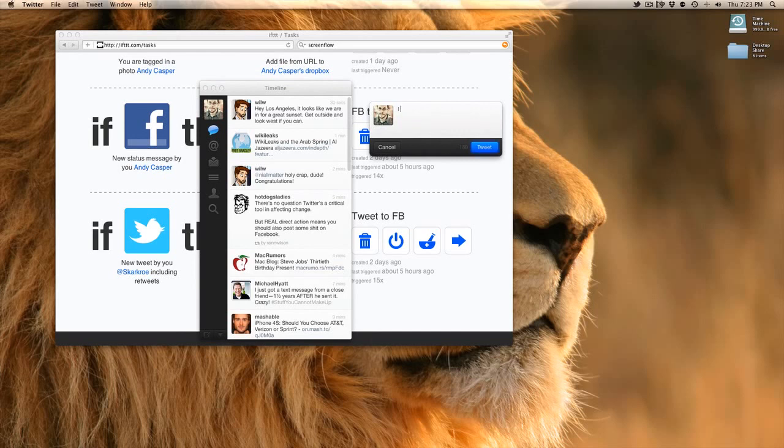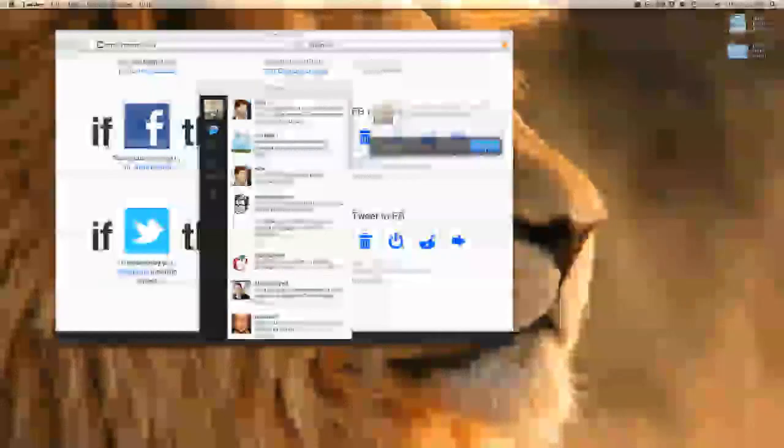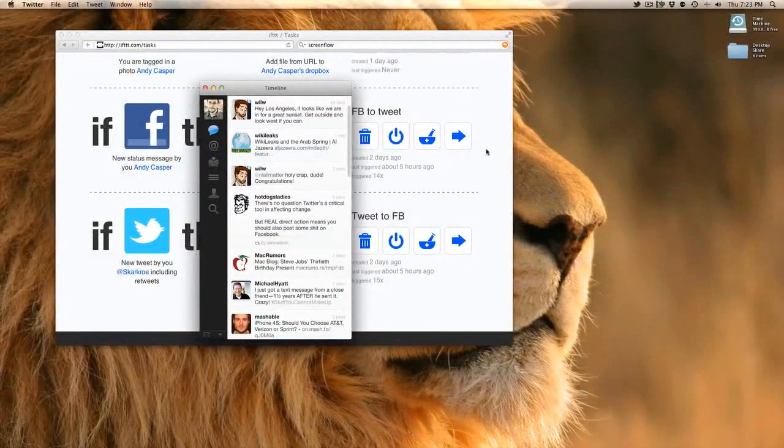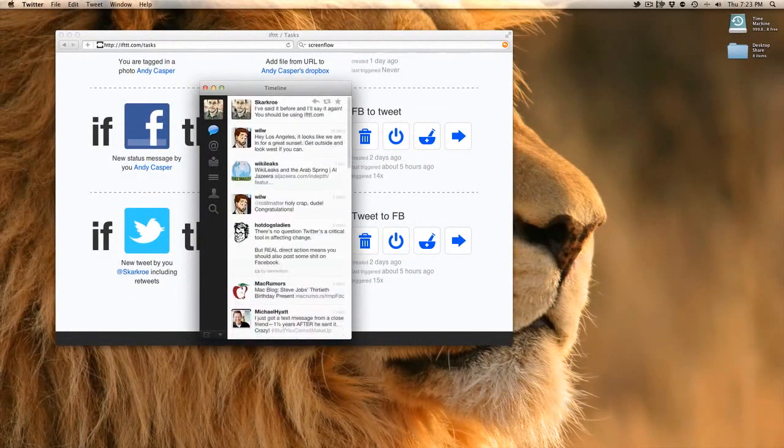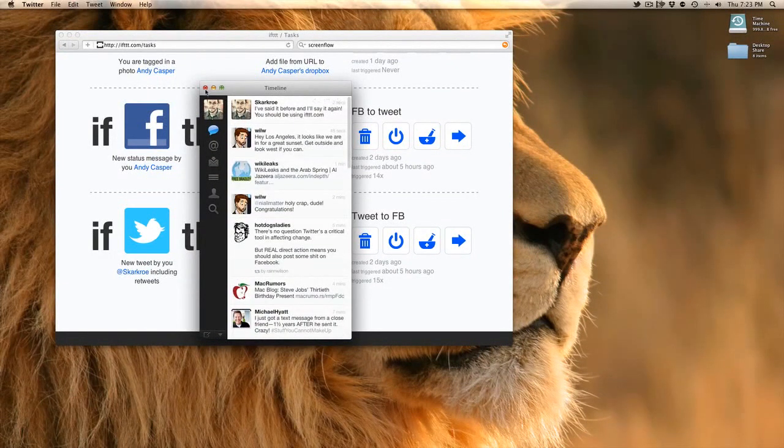I'm going to go to tweet. I've said it before and I'll say it again. You should be using ifttt.com. I'm going to tweet that out. Confirm. Twitter says it's there. So it's posted.